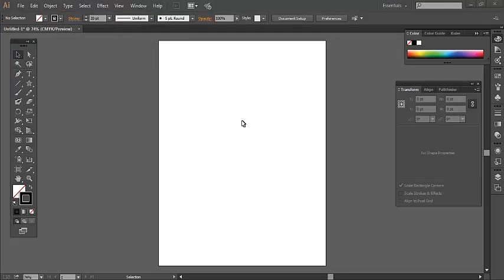Hi friends, today I'm going to show how to break a stroke line in Adobe Illustrator.